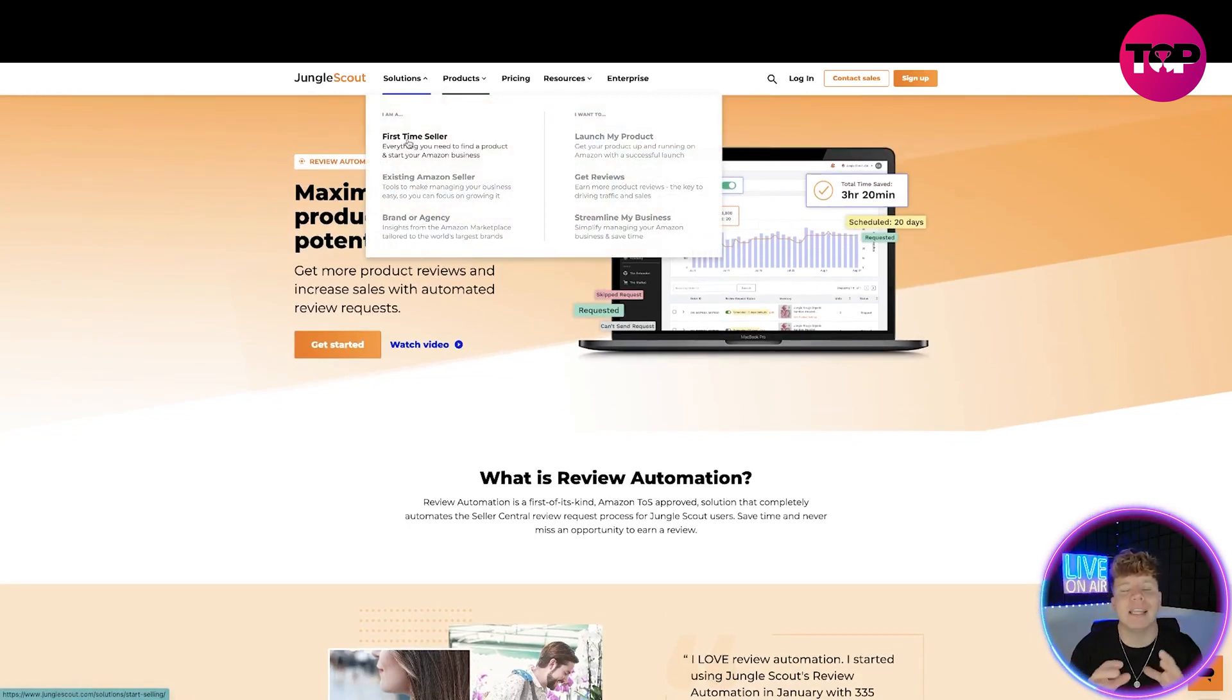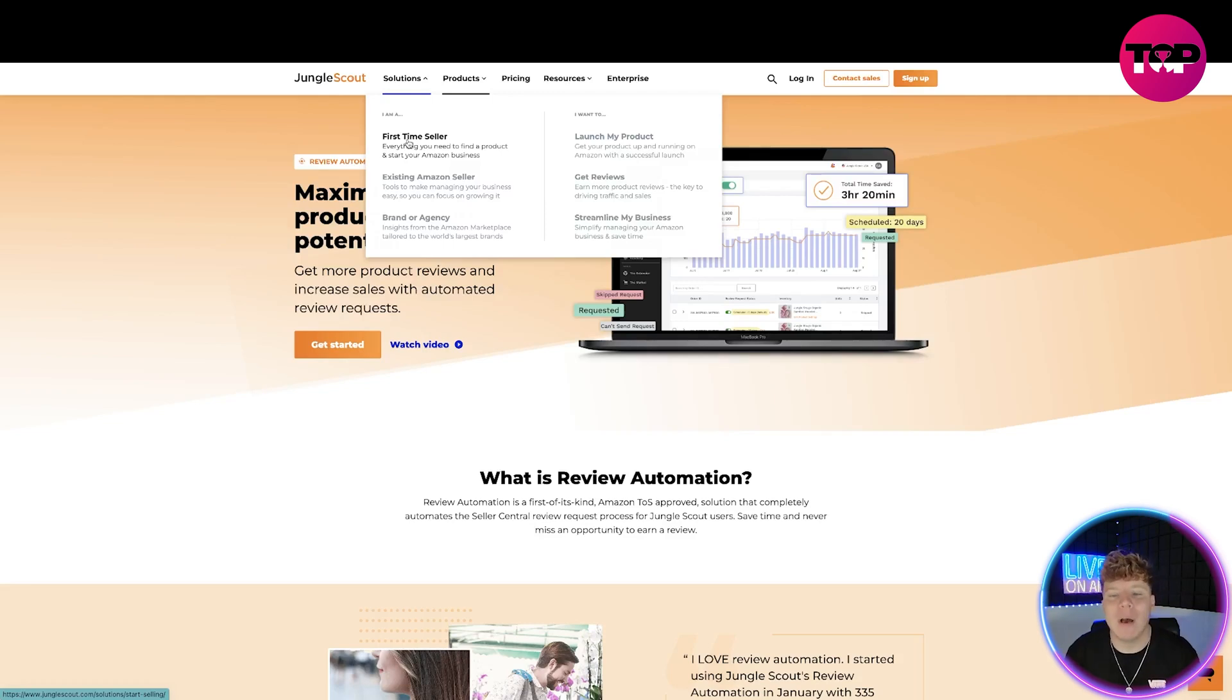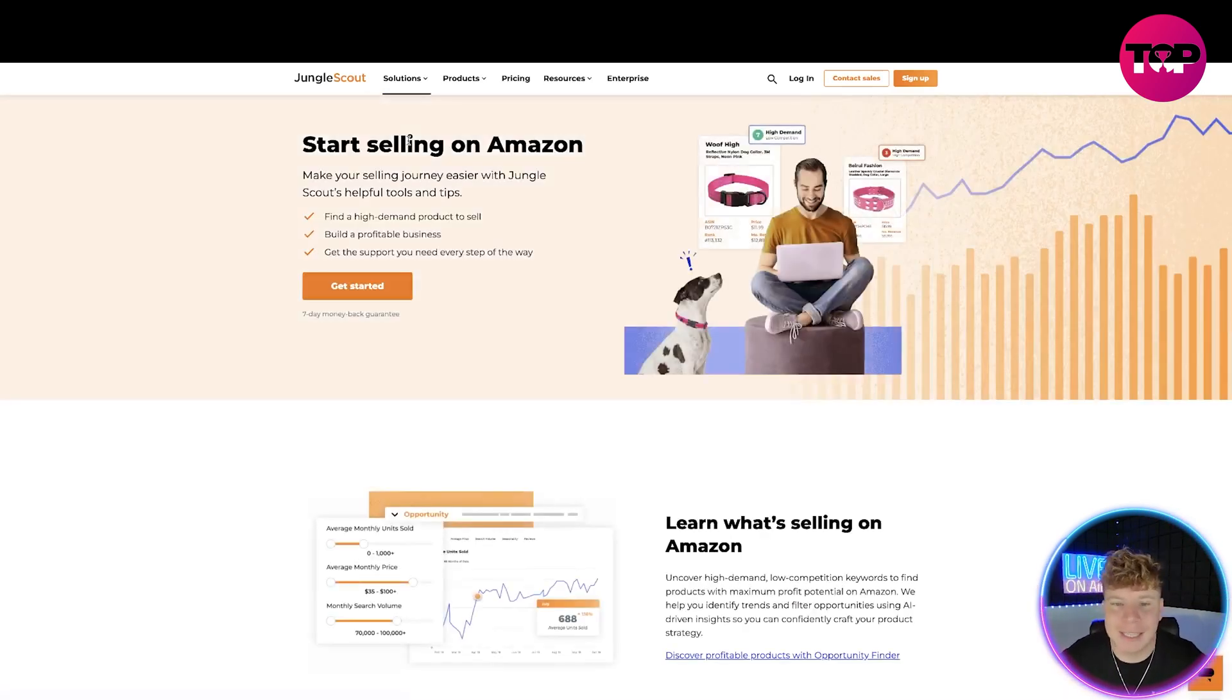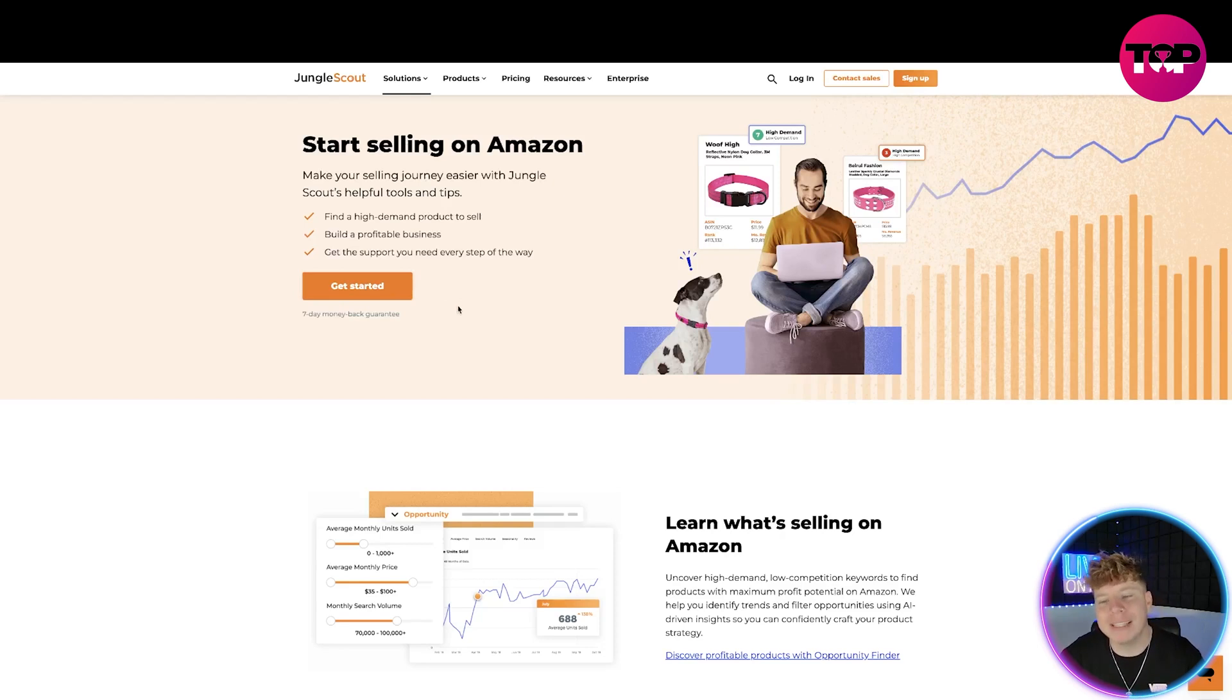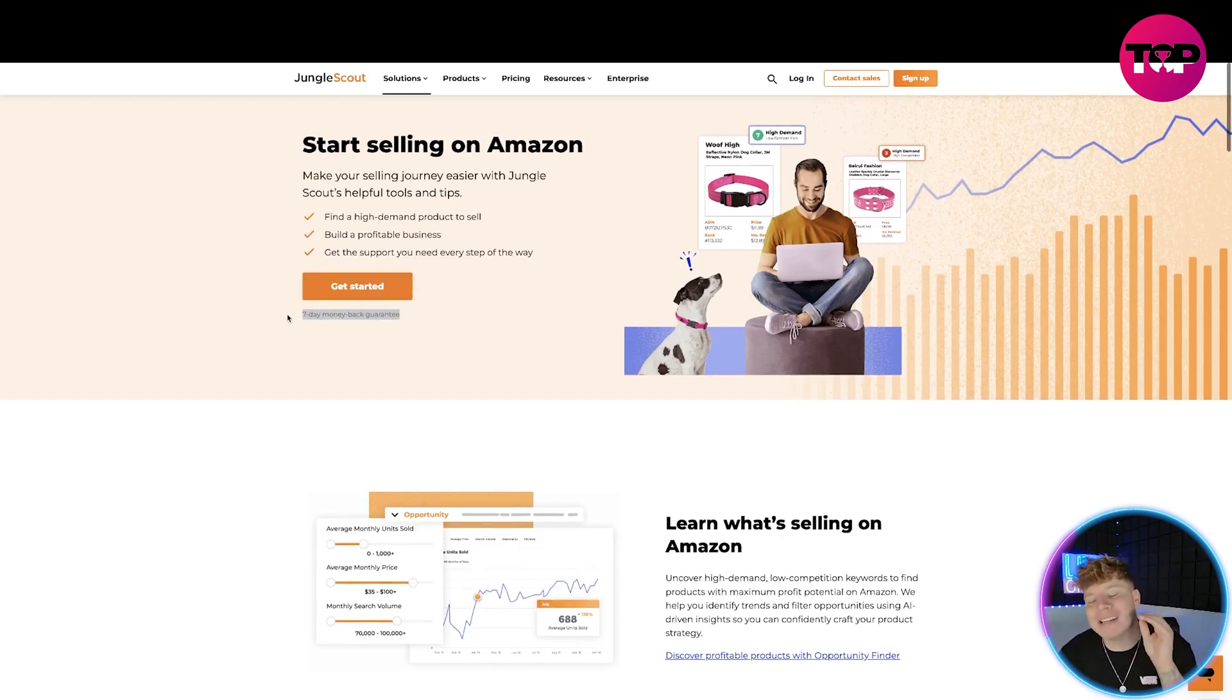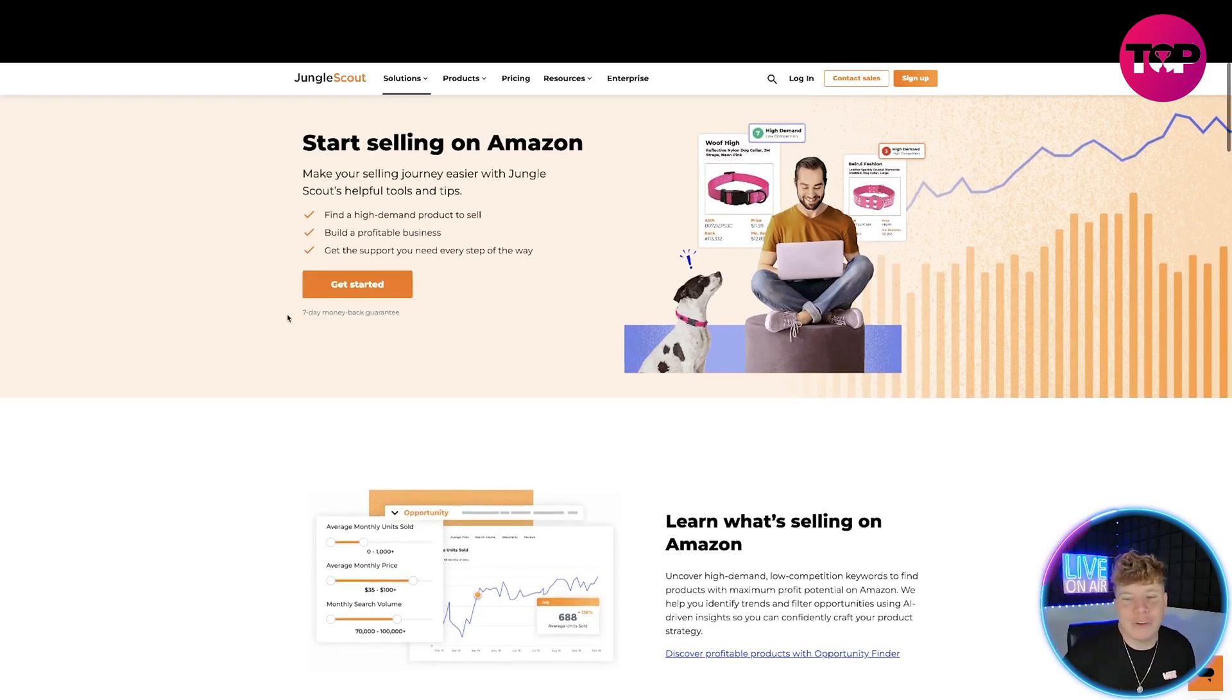If you're a first-time seller, Amazon seller, brand or agency, it can help every single one of you. Let's pretend we are a first-time seller. All you got to do is click that get started button. It's a seven day money back guarantee if you don't like it.